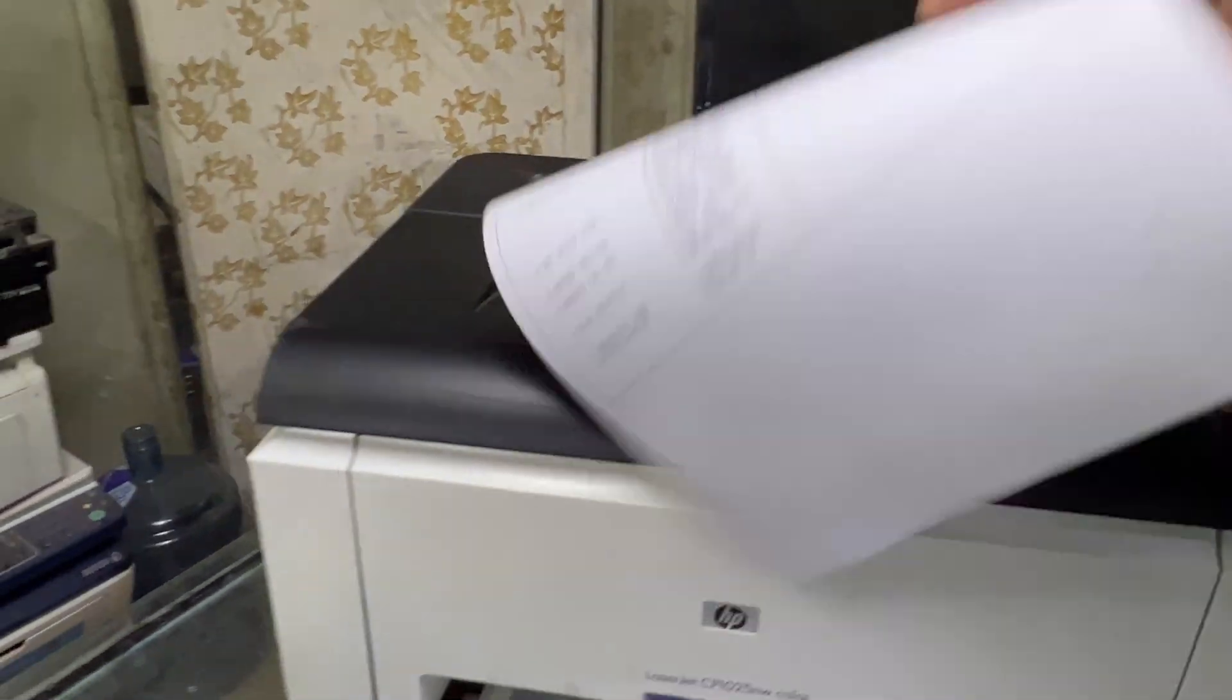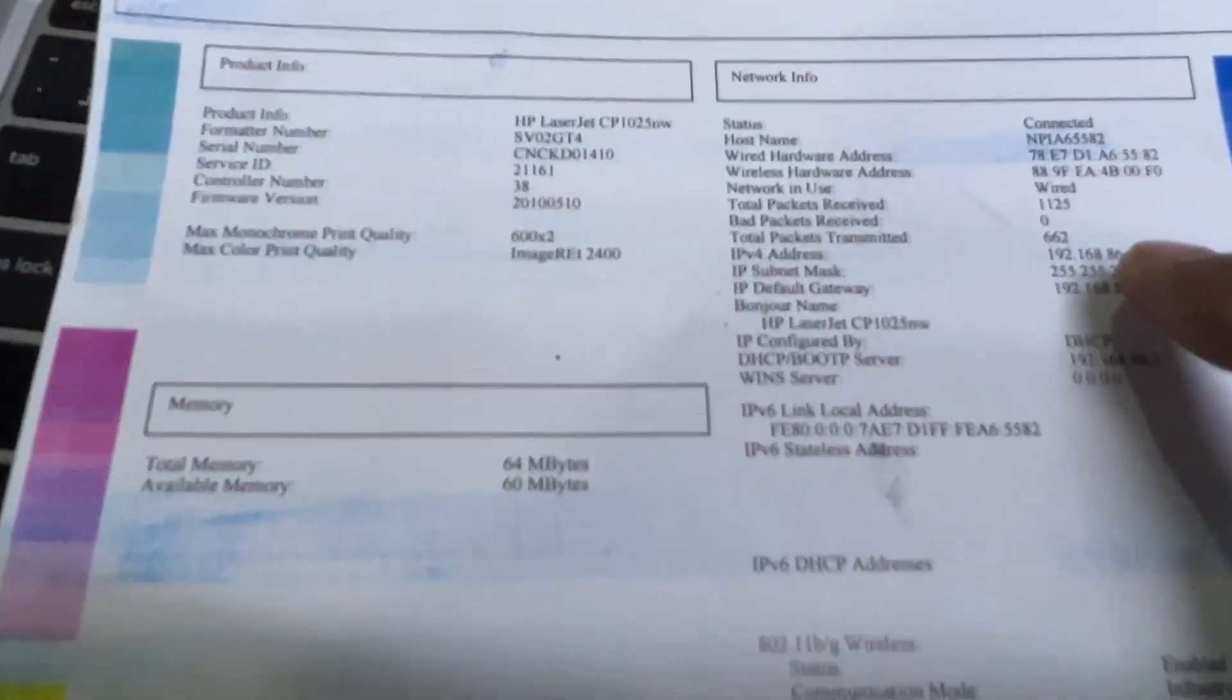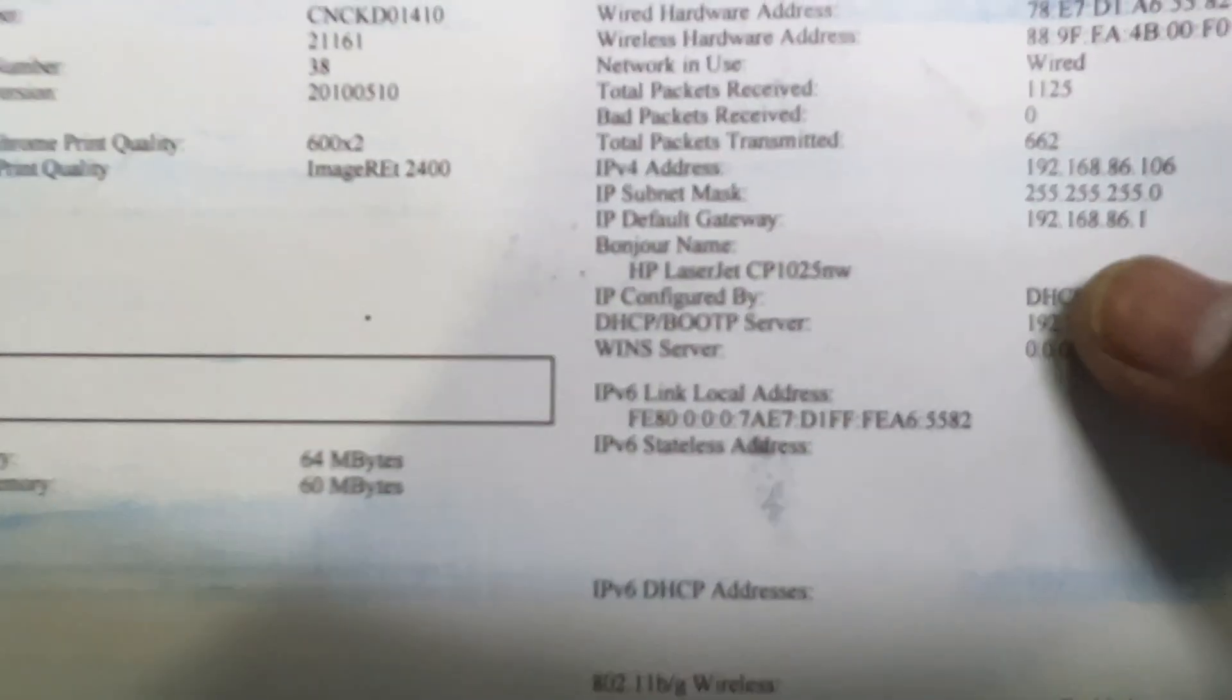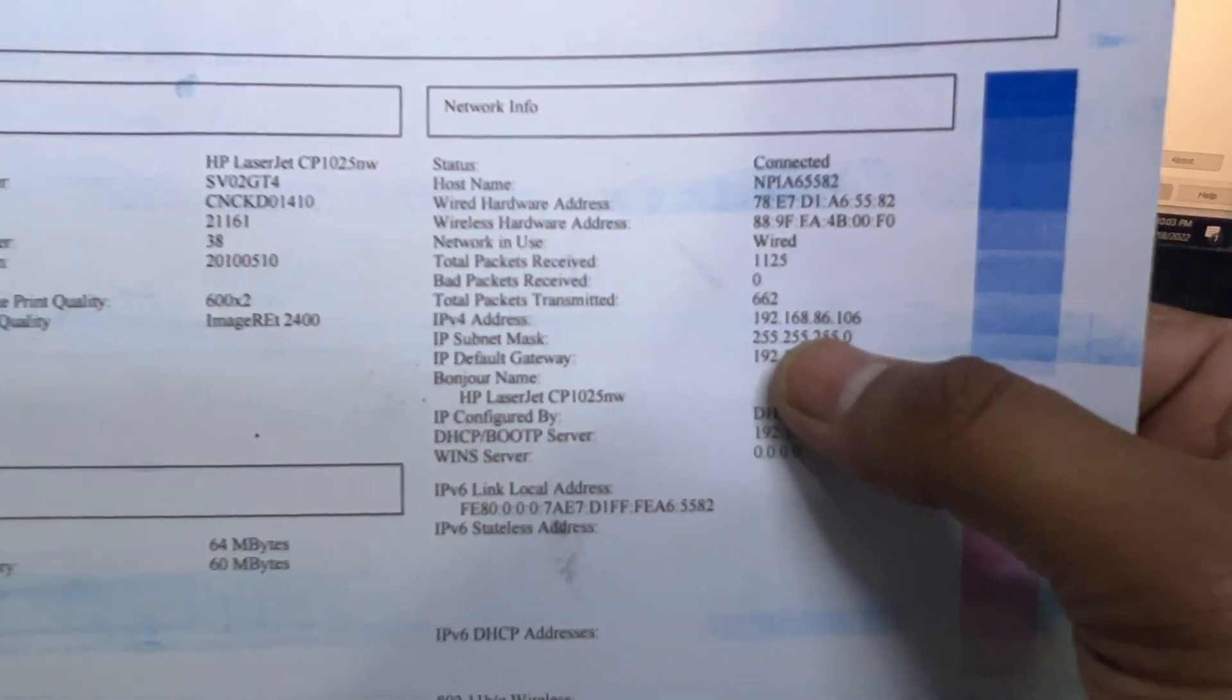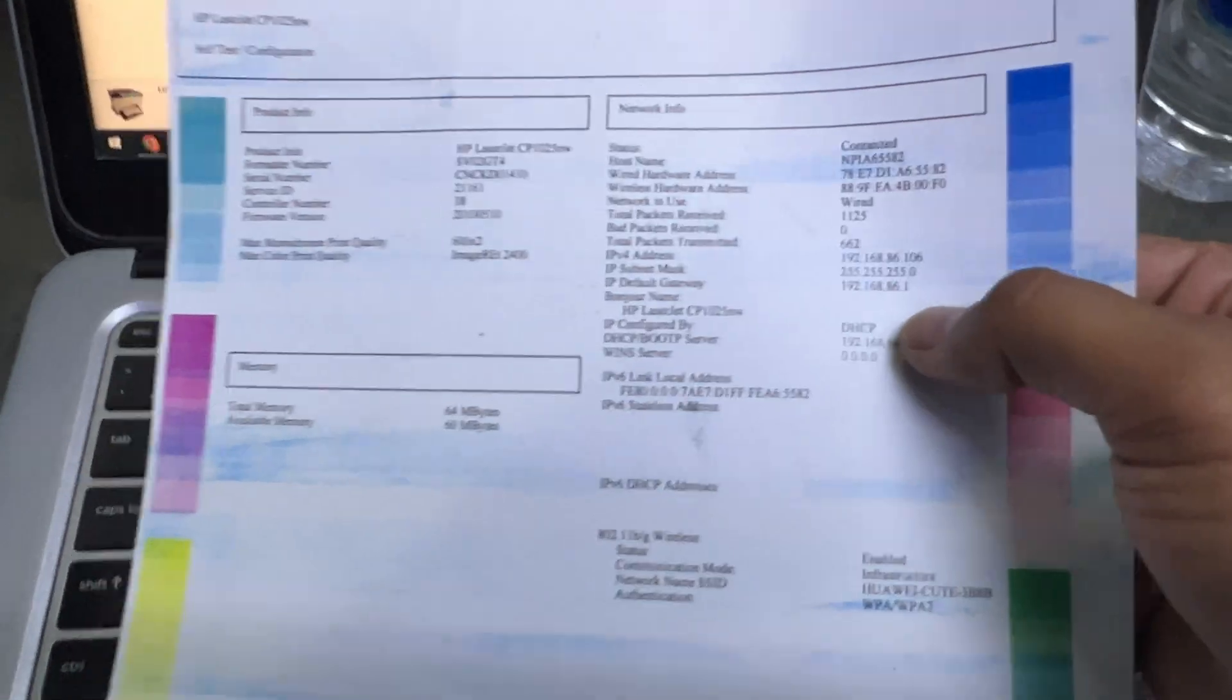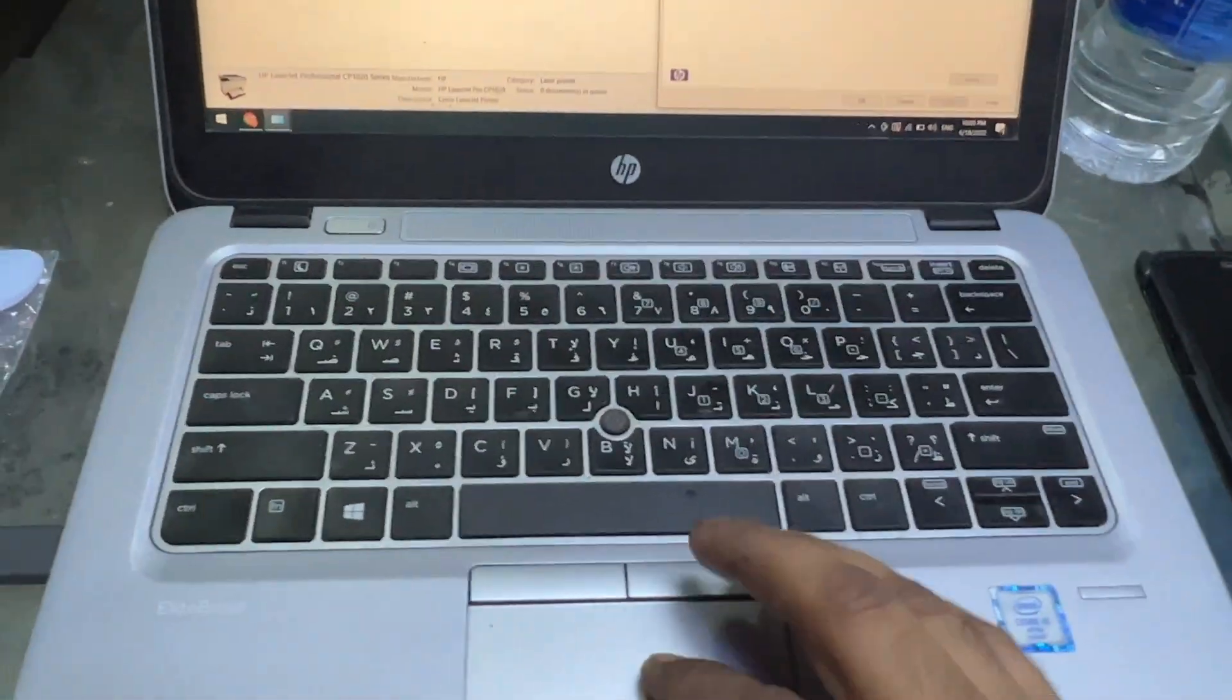Okay, here we go. As you can see, I want to get the IP address that it got from my router. This is the IP address: 192.168.86.106. So we will access the page of this printer through this IP.